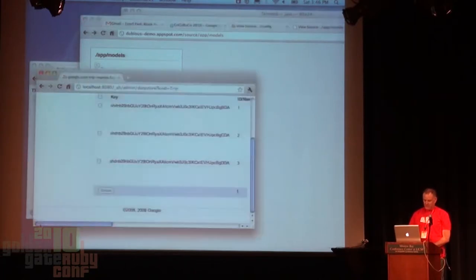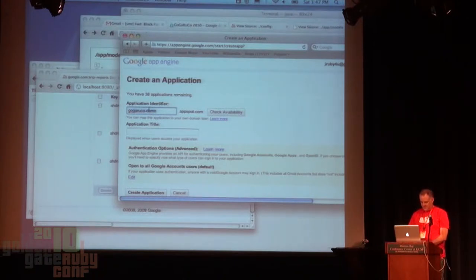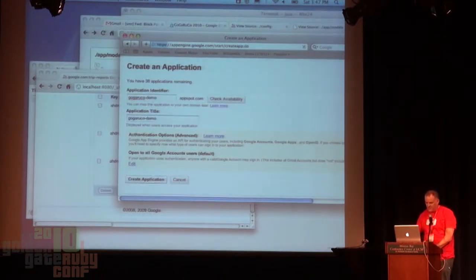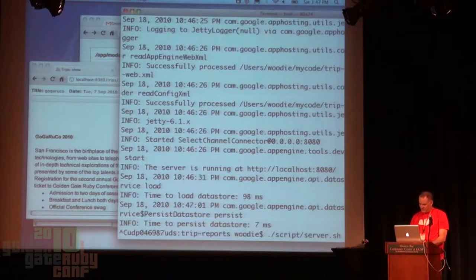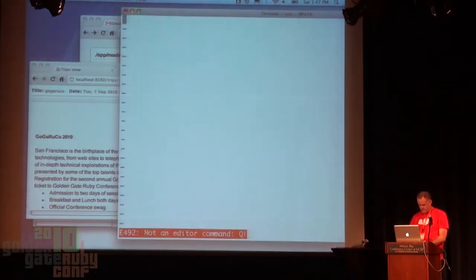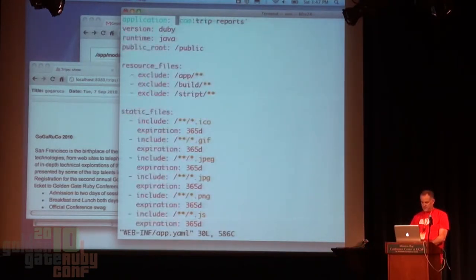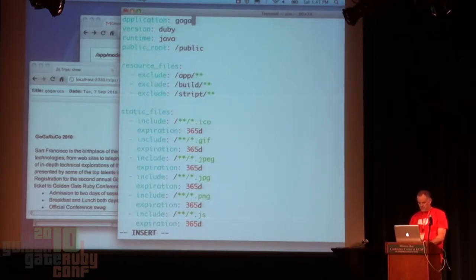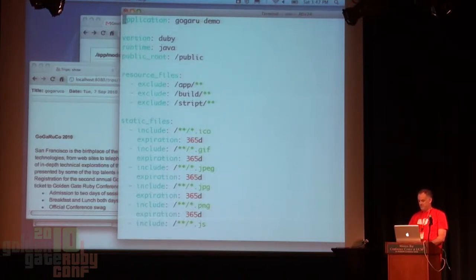That's enough time to publish it. I'll go to this browser here, say go garu codemo, copy that, create an app, find my terminal, and cut out of there. I'm going to have to edit my app config. I want to tell it I want to be something called go garuco. Did I type that the same way? You're missing the co. Hurry. 15 seconds.